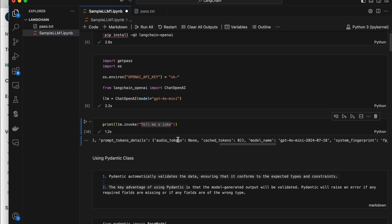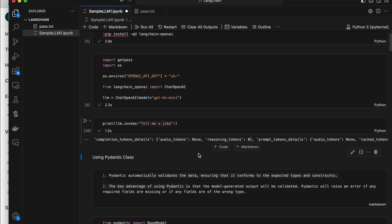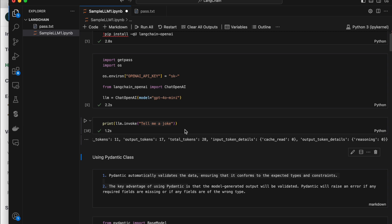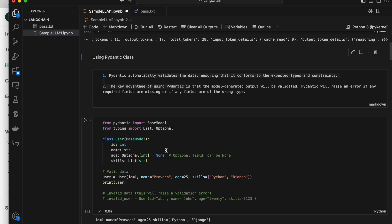We can format the output with only the response we want. We can ignore all the unwanted things like how many tokens it has used, what are the audio tokens used, what is the prompt token detail — all this kind of unwanted information we can ignore. LangChain supports a few techniques using which we can format the output after querying the LLM. The first one is the Pydantic class — in Python we have a module called Pydantic, and using it we can format the output.